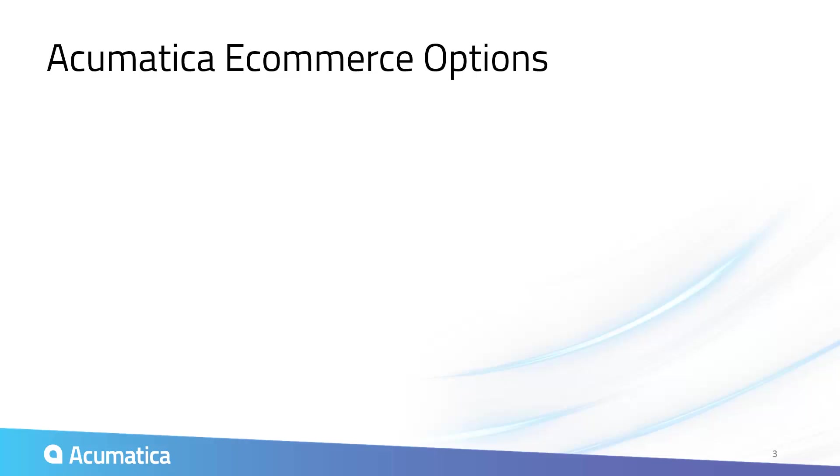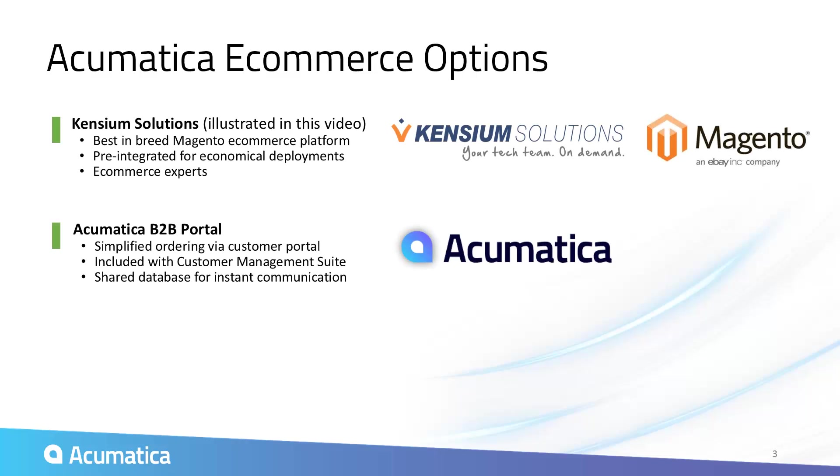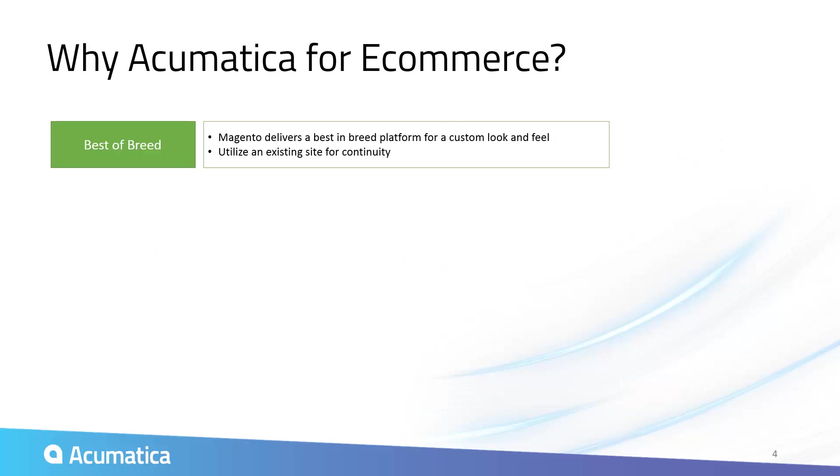Acumatica's integrated e-commerce offering provides a global view of your entire sales process. You can utilize Magento, integrate with your existing storefront, or take simple orders using the customer portal included in the Acumatica customer management suite.